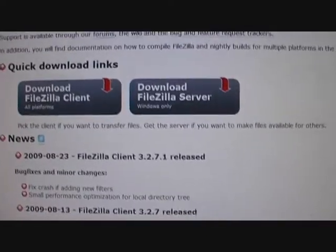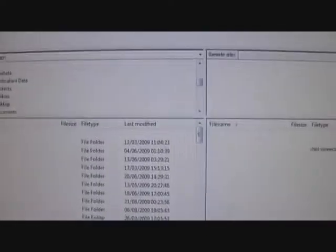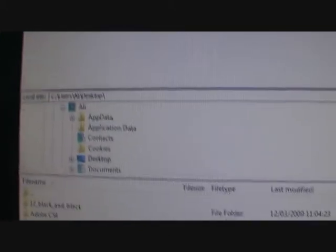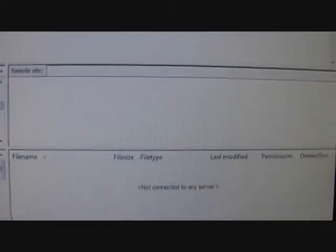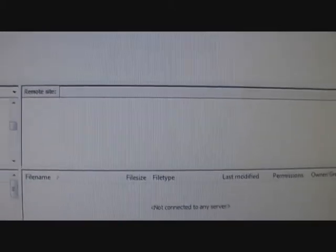And that would look like this. On the left side you will have your documents, and on the right side it will show the server details. I have not connected yet, but after you connect you will see your details here.